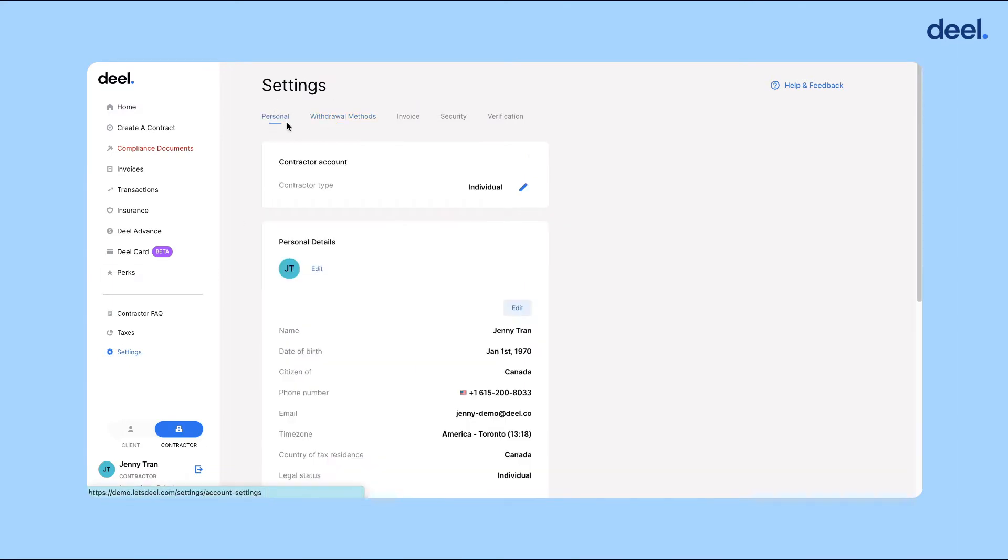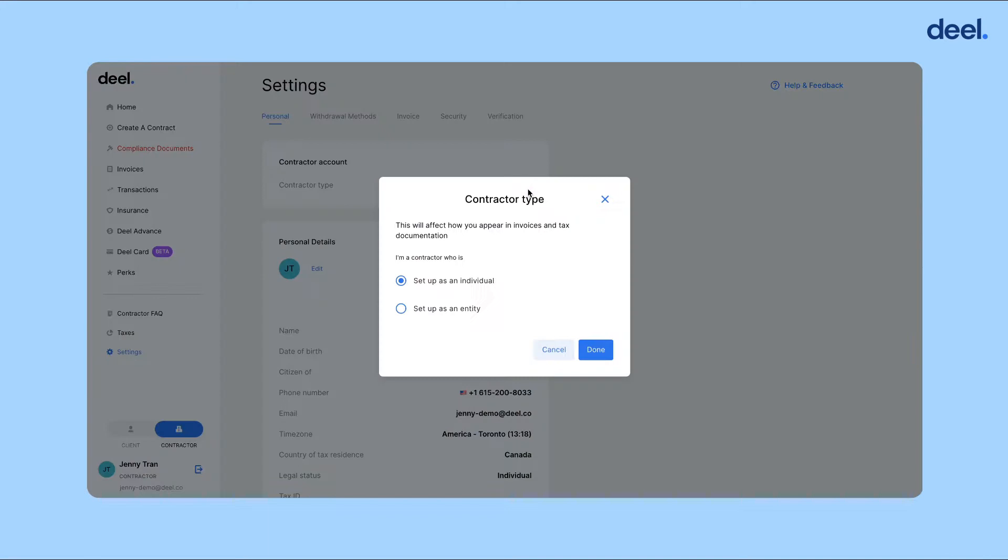Then click personal. Now you'll see that your contractor type is currently set as individual. Click the pencil icon here.